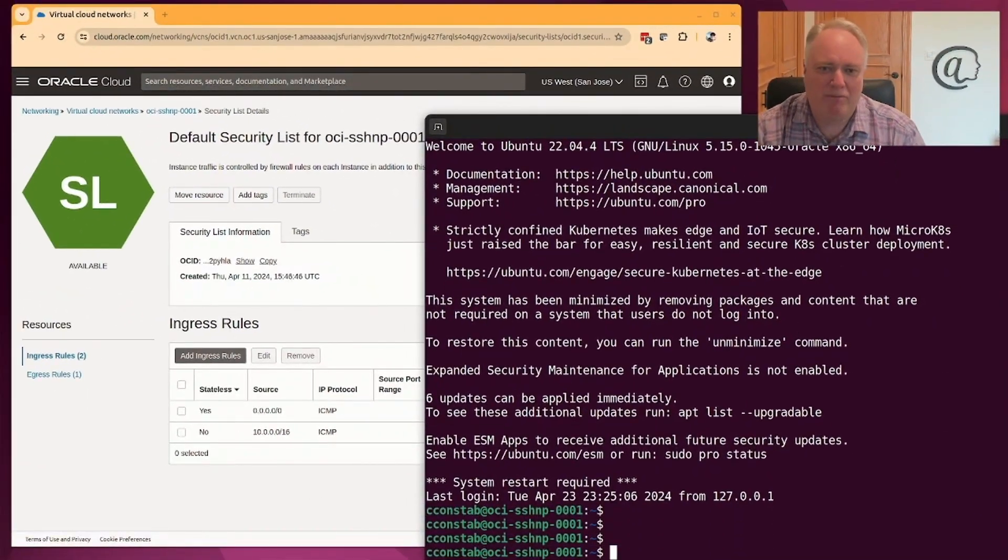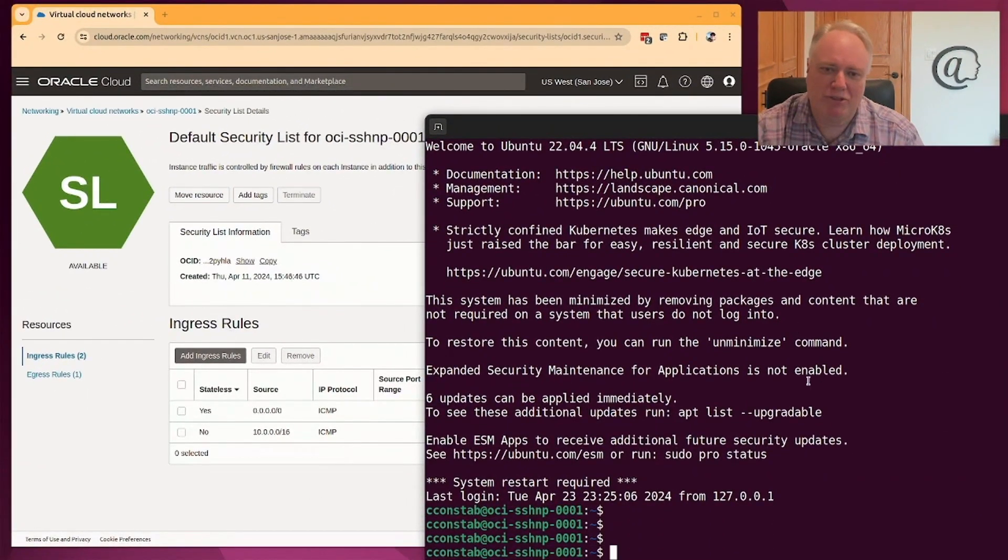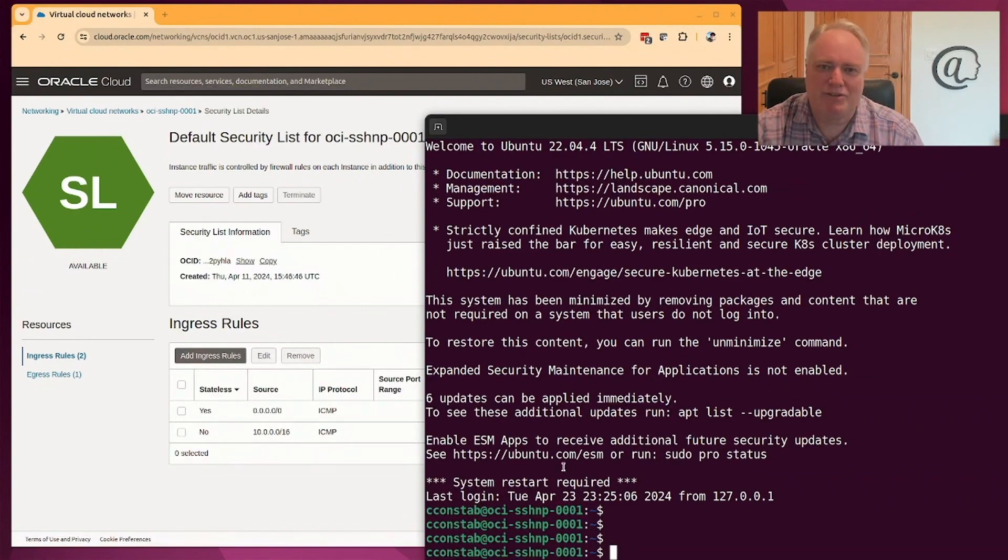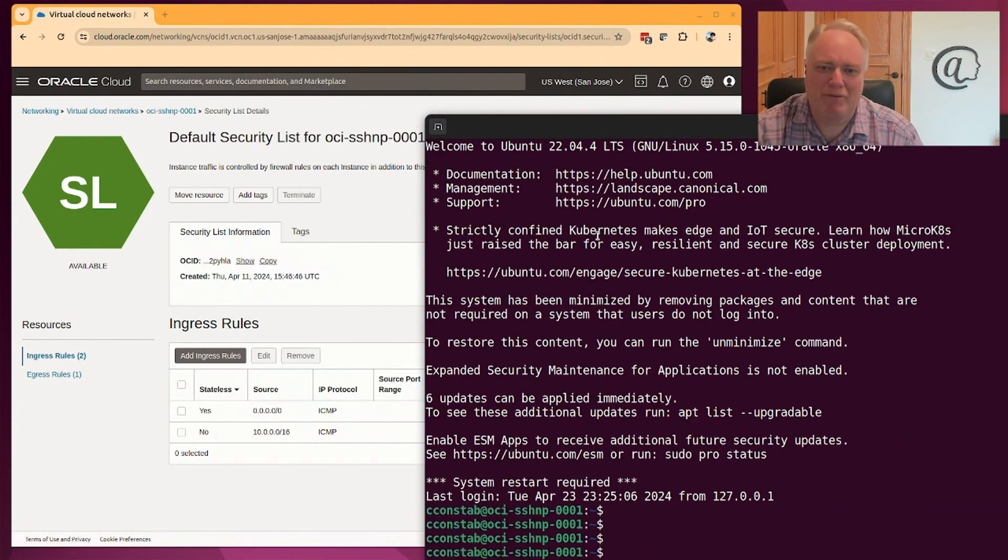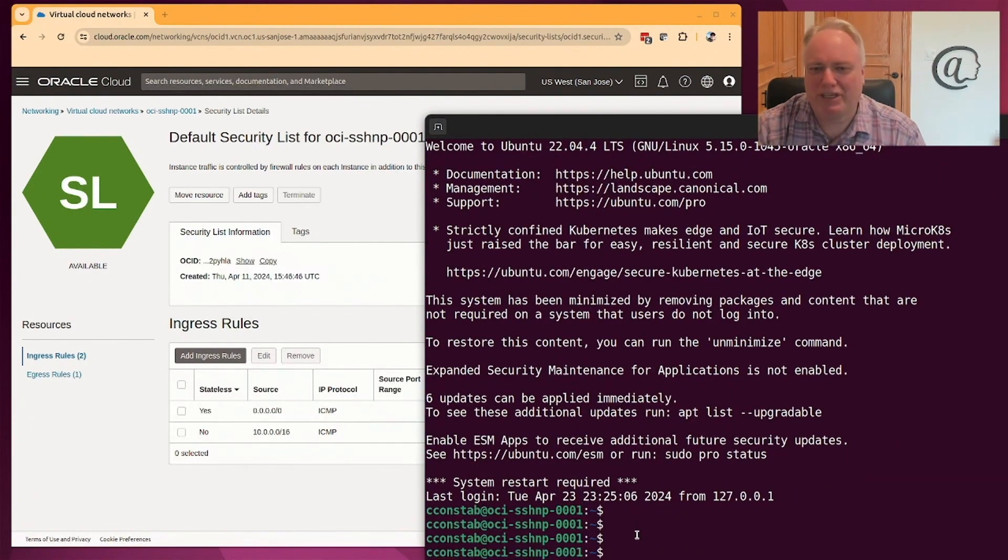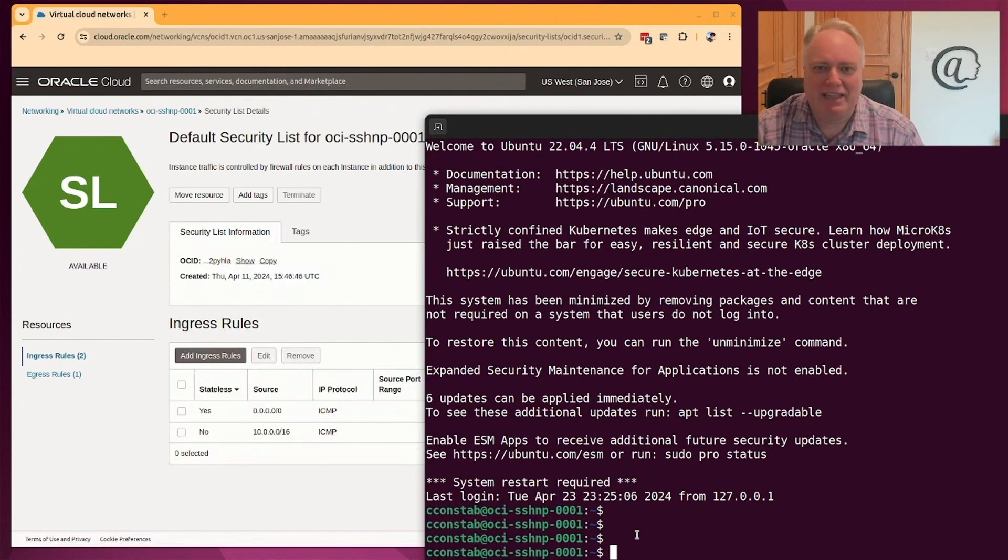So now I'm logged into exactly the machine as I've logged into before, SSH NP-001. You can see that's the machine up there where we were before. I'm now logged into that machine, but there are no ports open. So that is SSH no ports.